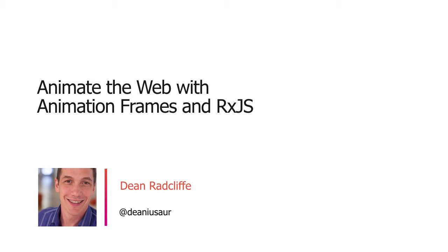Hi, I'm Dean Radcliffe, and in this video you're going to learn how to animate an element of HTML to move across its page using two powerful tools, RequestAnimationFrame and RxJS.